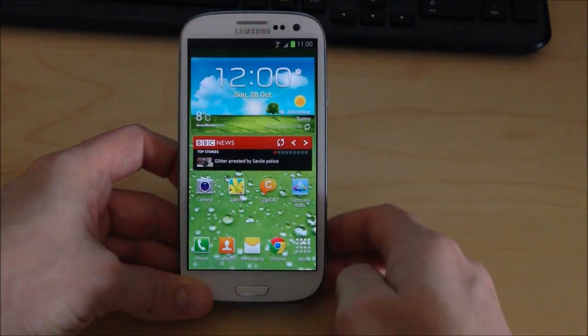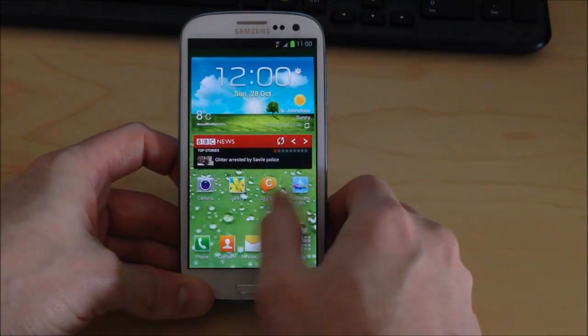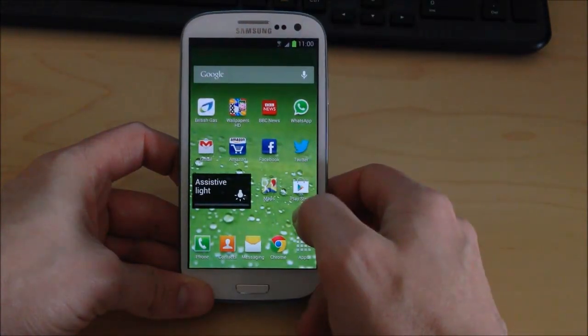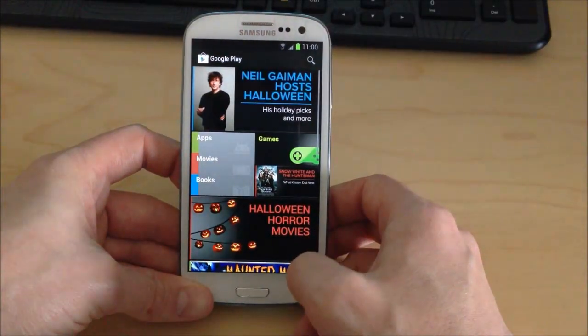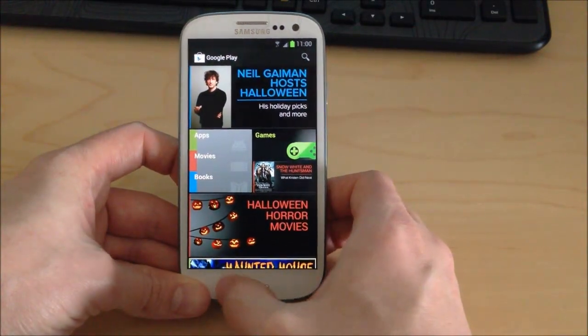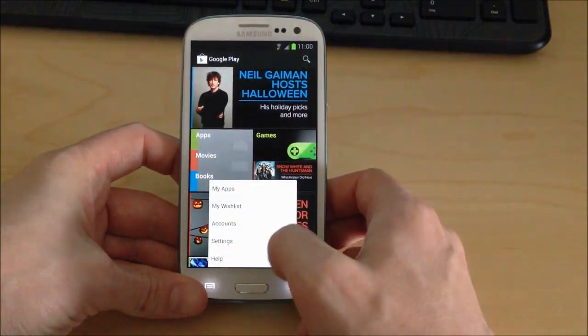So on the device you want to open the Play Store. Press the Menu button and select My Apps.